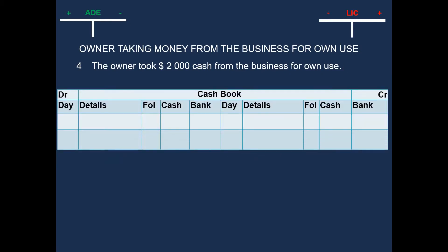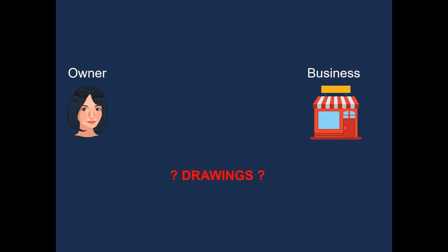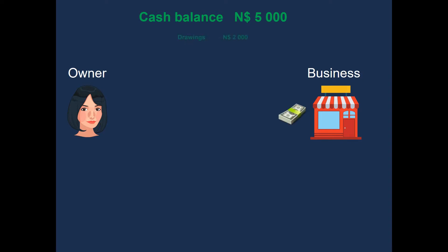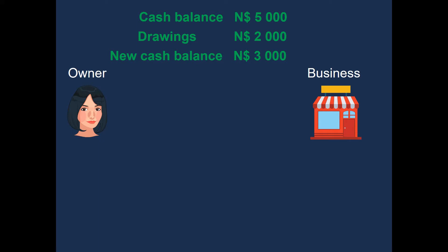So now this will be entered in our cash book. And since it's cash that's taken, it will fall under the cash column. Now, since this was drawings, it means that the owner withdrew funds from the business for private use. So, if the business had a cash balance of 5000, and the owner withdrew 2000, that means the new cash balance will be 3000 AUD.